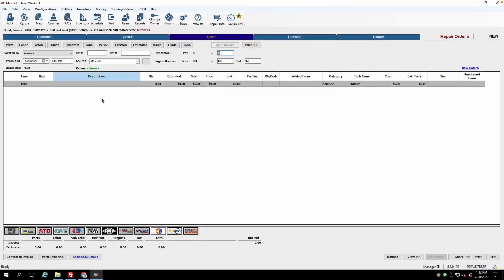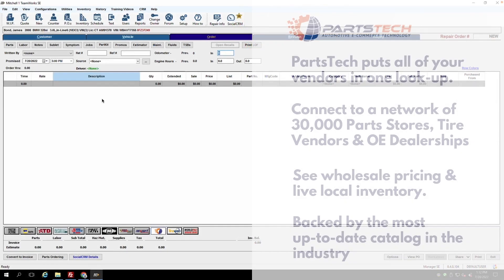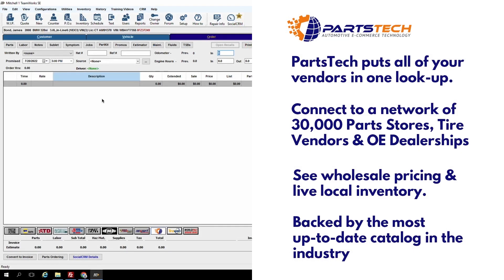PartsTech puts all of your vendors in one lookup. A PartsTech account connects you to over 30,000 parts stores, tire vendors, and OE dealerships across the country. You can use your wholesale account and see wholesale pricing and live local inventory at your stores. It's backed by the most up-to-date catalog in the industry, so you'll always have the latest product and fitment information directly from the manufacturer.